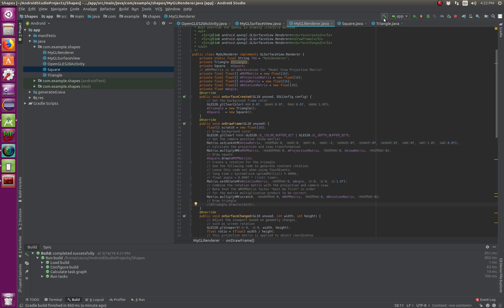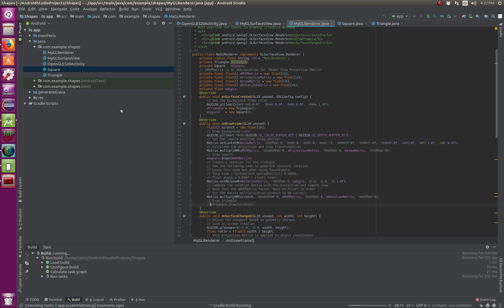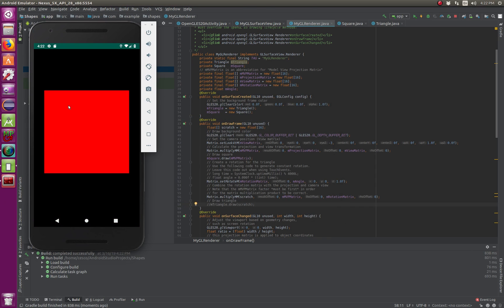And stop the triangle from being drawn. And that way, you build again, do it again, and now you're going to see that now it only has the red square.